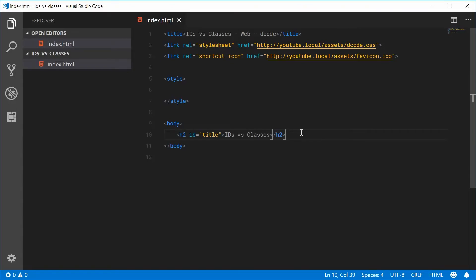How's it going guys? My name is Dom and today I want to talk about the difference between using IDs versus using classes in your HTML, CSS and JavaScript code.